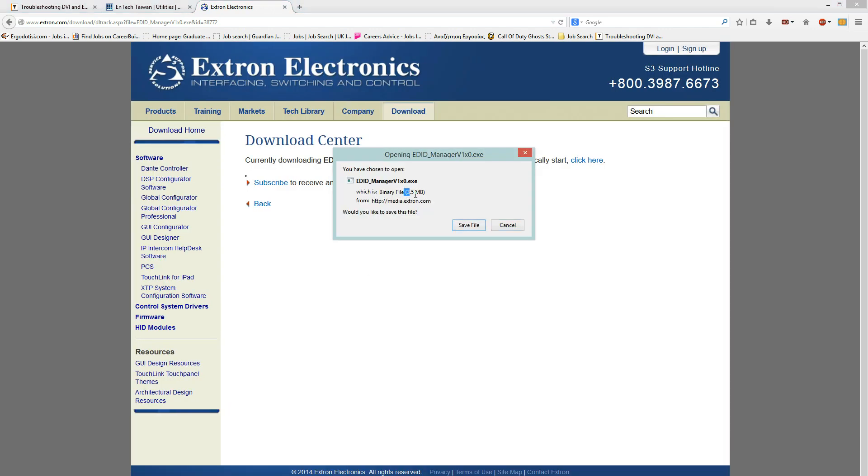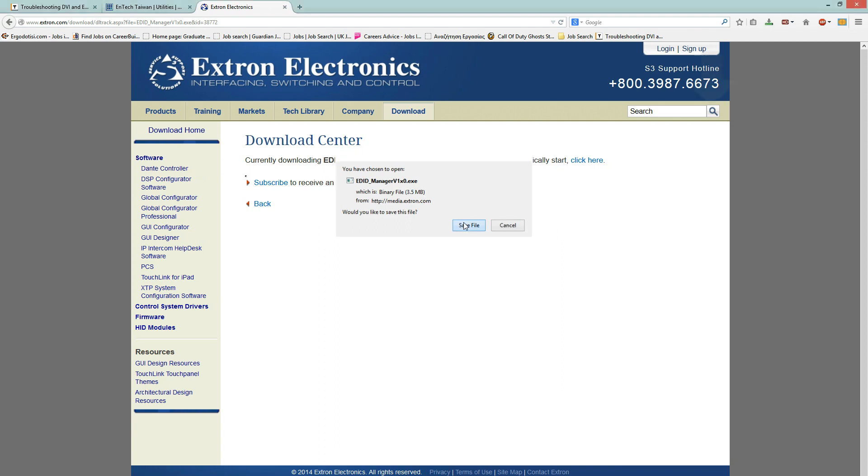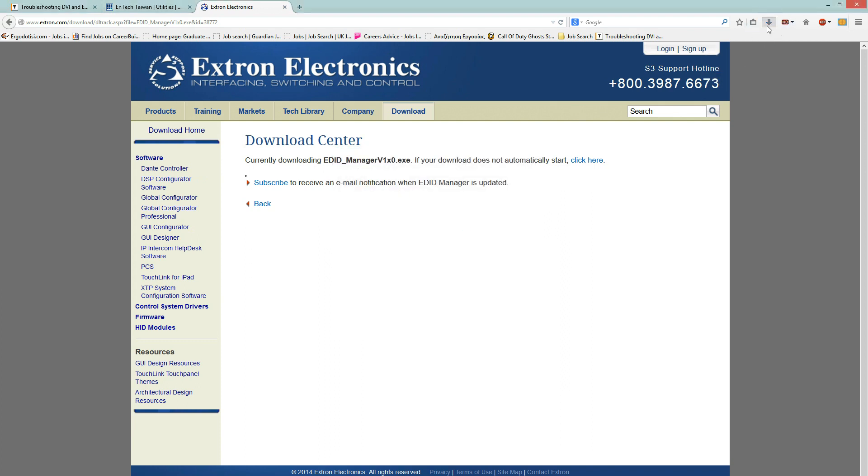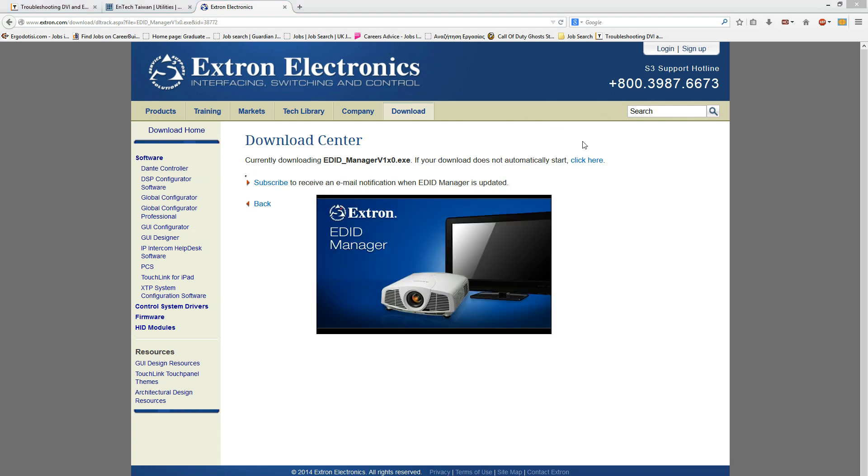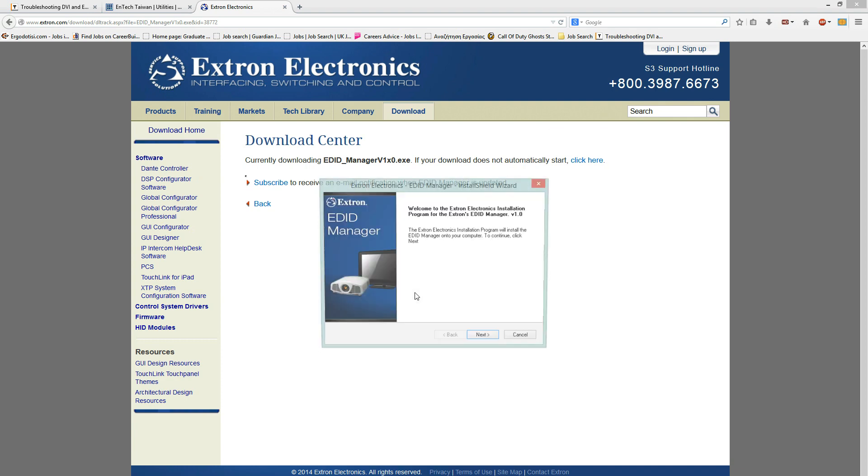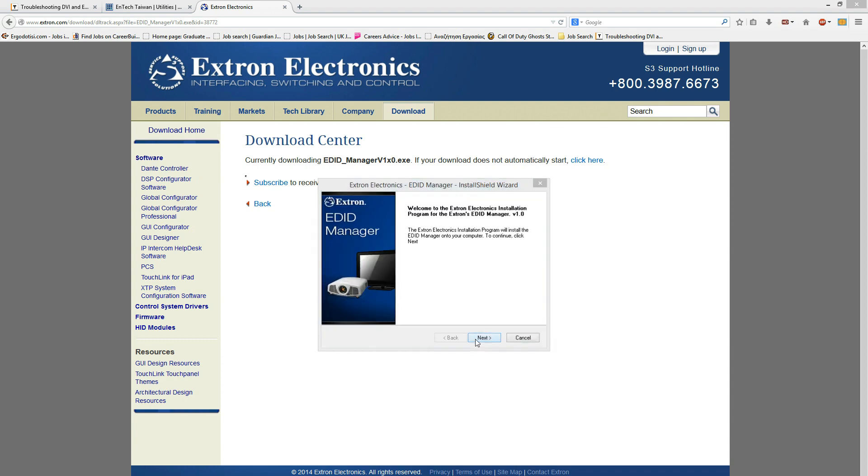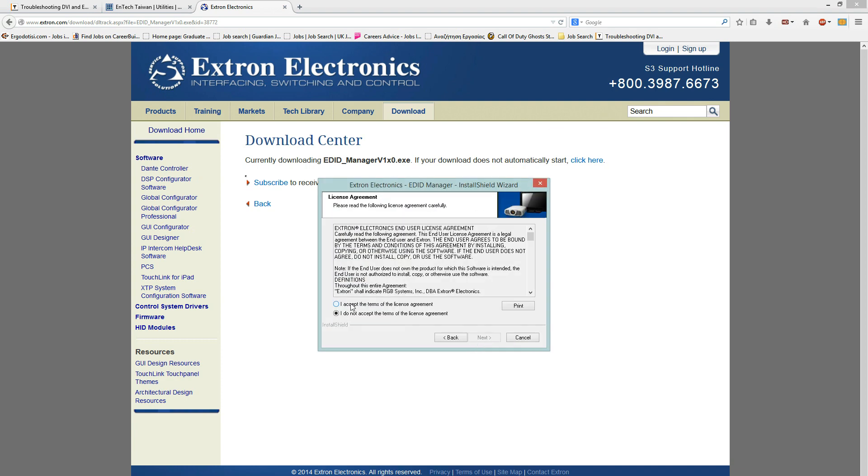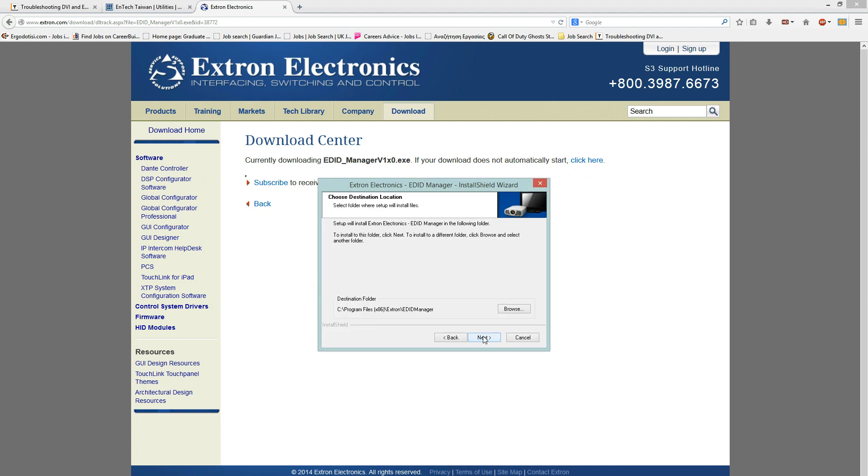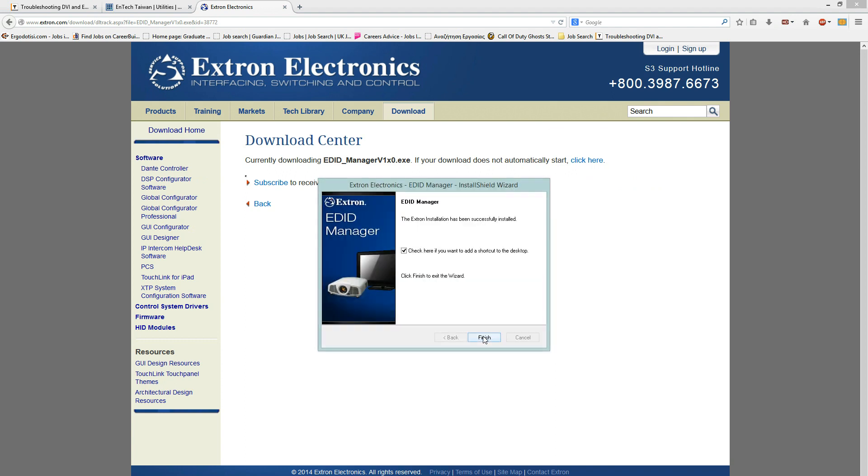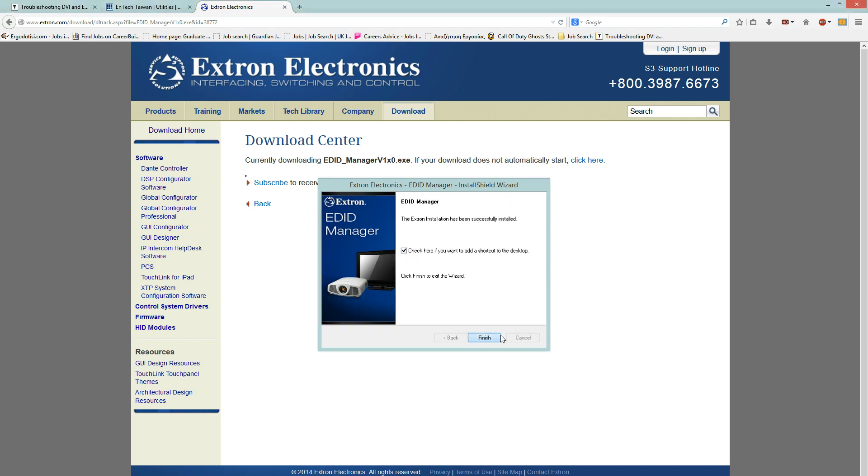As you can see, it's just a 3.5 MB file. Just click on Save File. It's already downloaded. Then click on the file so you can install it and it will start up. Then click on Next, I accept, Next, Next, Next. Make sure this is ticked and then click on Finish.